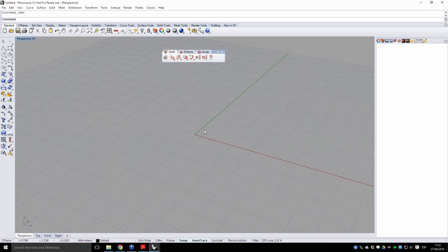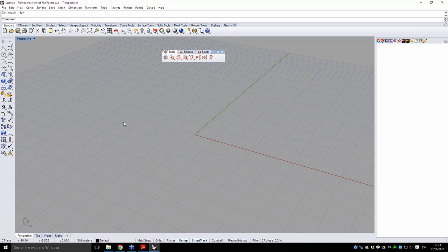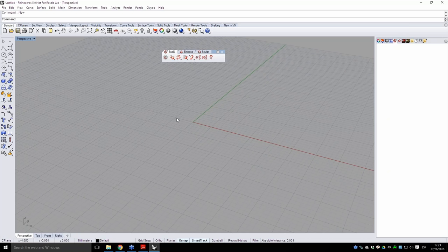Xavi thanks Marudan for the first model and relays audience feedback: viewers appreciate the hotkey usage but ask if the toolbar location of each tool can be shown. Marudan agrees to use the toolbar instead of hotkeys for the next model. Xavi confirms they are fine on time, and Marudan prepares to create the second model starting from Rhino curves.